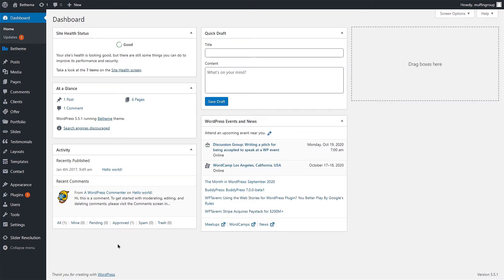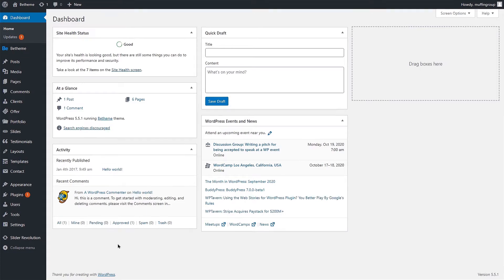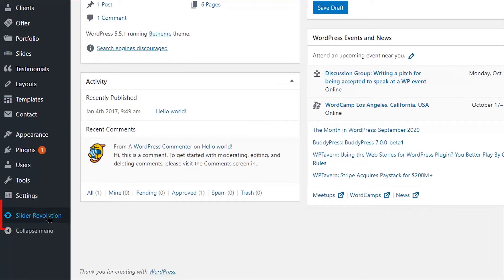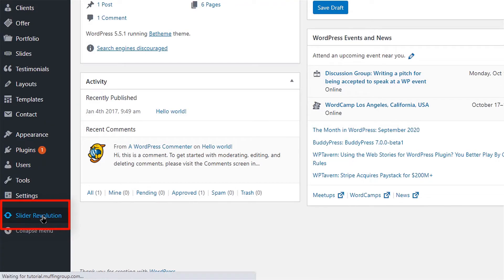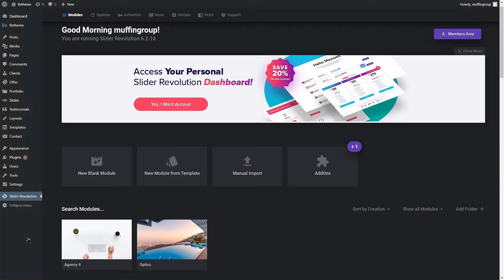To edit an imported or newly created slider, navigate to your WordPress dashboard and click on the Slider Revolution menu item. Here you will find all of your imported and created sliders. They are called Modules by the plugin author.